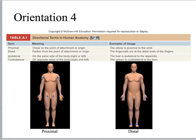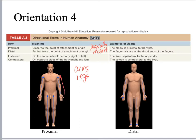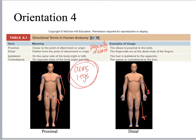Proximal and distal are used only with the arms and legs. Proximal means in proximity to something — going towards the torso — whereas distal means distant, or further away from the torso. I'm going to use proximal and distal because those are the better terms for appendages. We will also use proximal and distal for some organs — for example, to describe how the duodenum is distal to the stomach. These are really important terms to know.